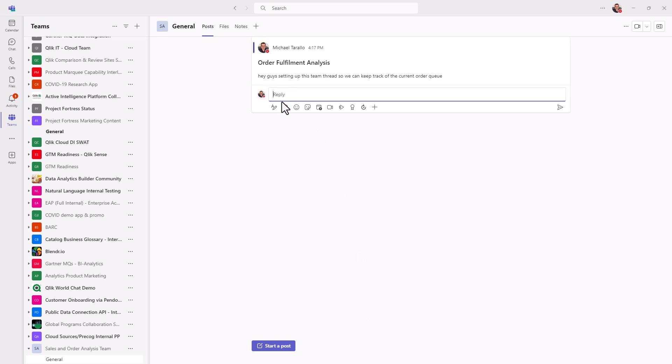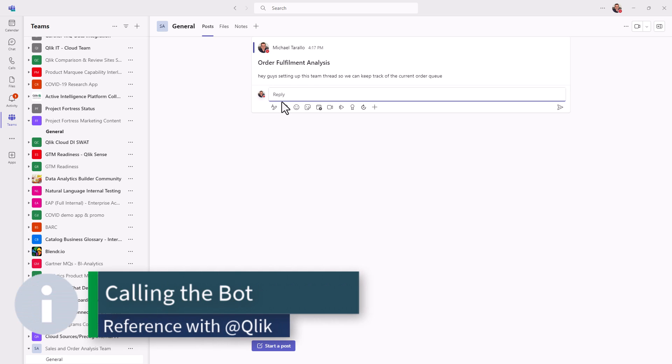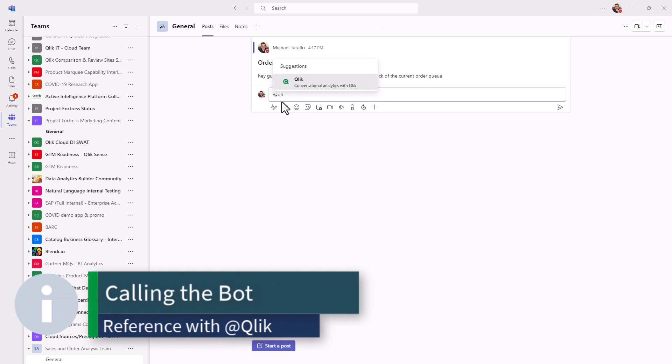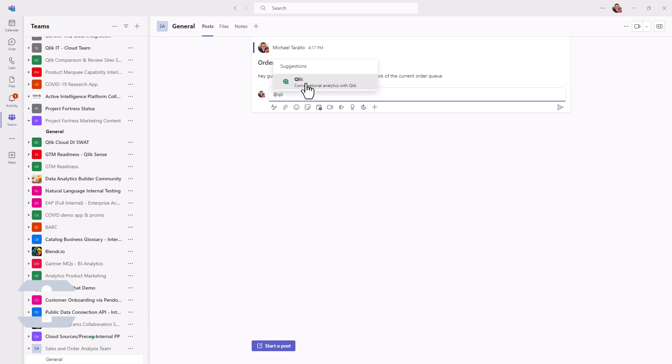So when I'm in a team environment, I must select the at symbol, and then search for the bot in this case, Qlik conversational analytics with Qlik, and then type in my question. So my question first is going to be show me total orders by rep where status is open.